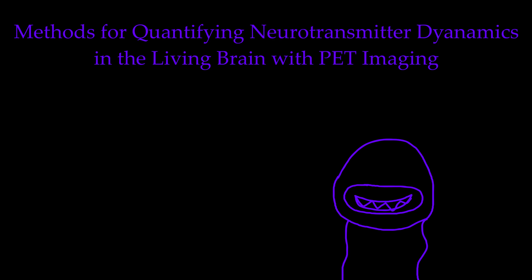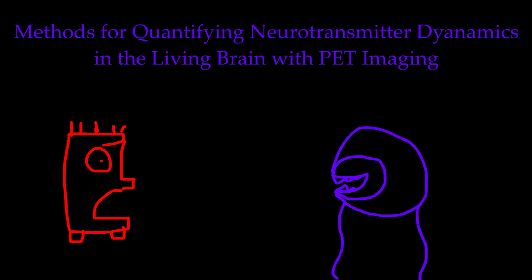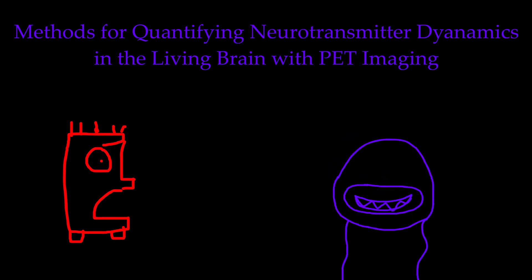Now, it's cool to look at the wide range of subjects that pertain to music in the mind, but now I want to focus on one particular subject. I want to focus on methods for quantifying neurotransmitter dynamics in the living brain with PET imaging. I know. That's a lot. Let's unpack it.